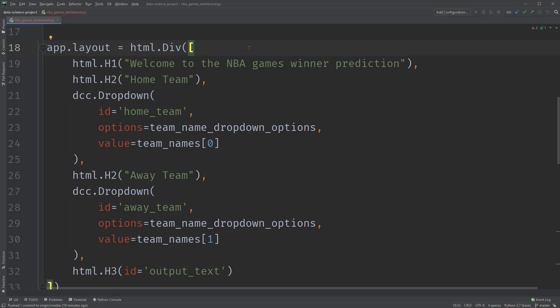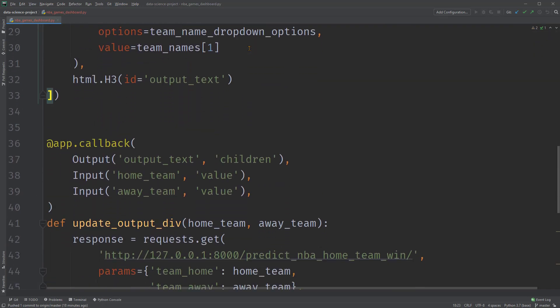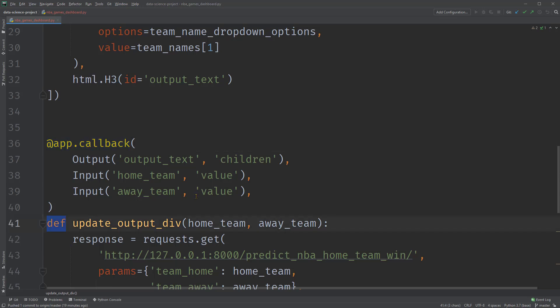After setting up the dashboard's look, it's time to look at the callback function that makes it interactive. The callback functions are Python functions, but they get automatically called by Dash whenever its input changes. So that as a result, the function runs and updates its output. The two main sections of the callback function are the decorator, which starts with @app.callback, and the function itself, which starts with def.